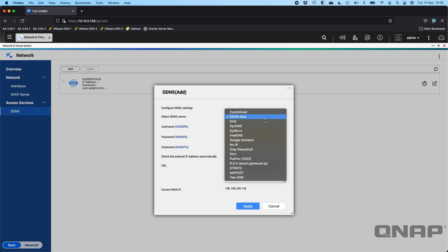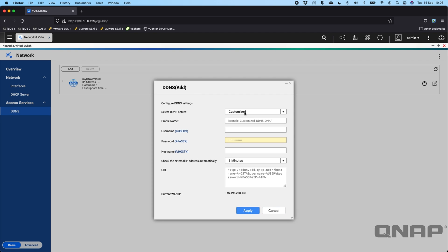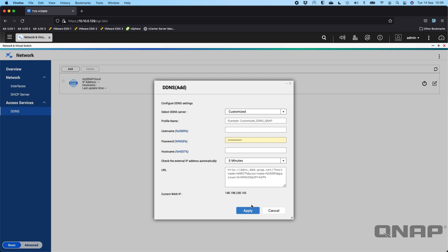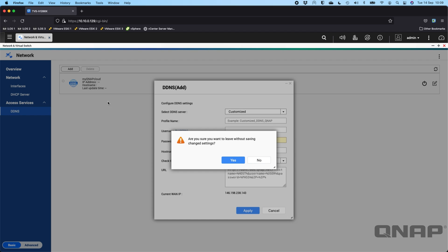There are a lot of different provider options. If the provider you want to use isn't listed, you can choose the customized option — you just need to get the settings from whichever provider you want to use. You can update the IP address as often as every five minutes, so if your internet IP address ever changes because you're on a dynamic IP, you'd only ever lose remote connection to your NAS for a maximum of five minutes.